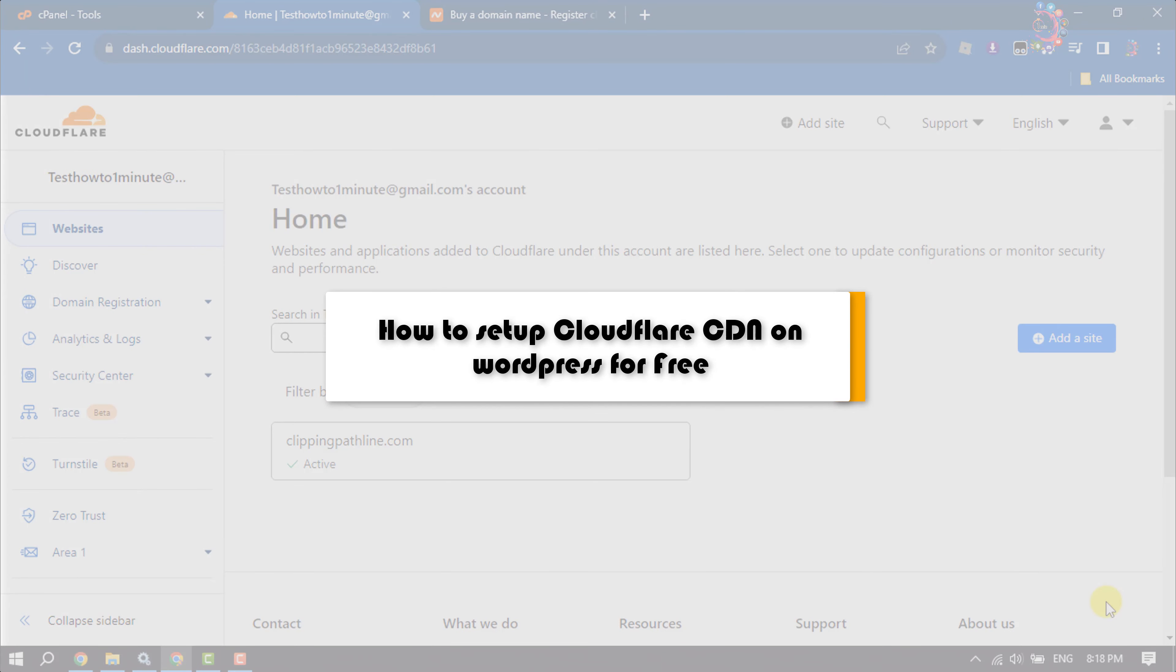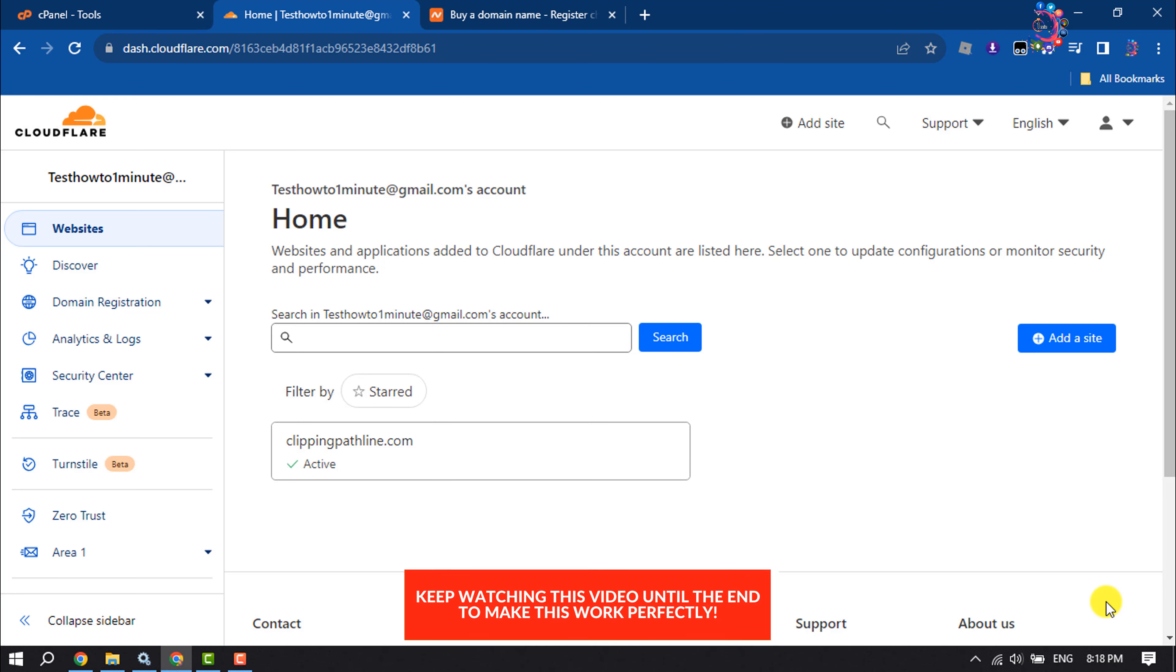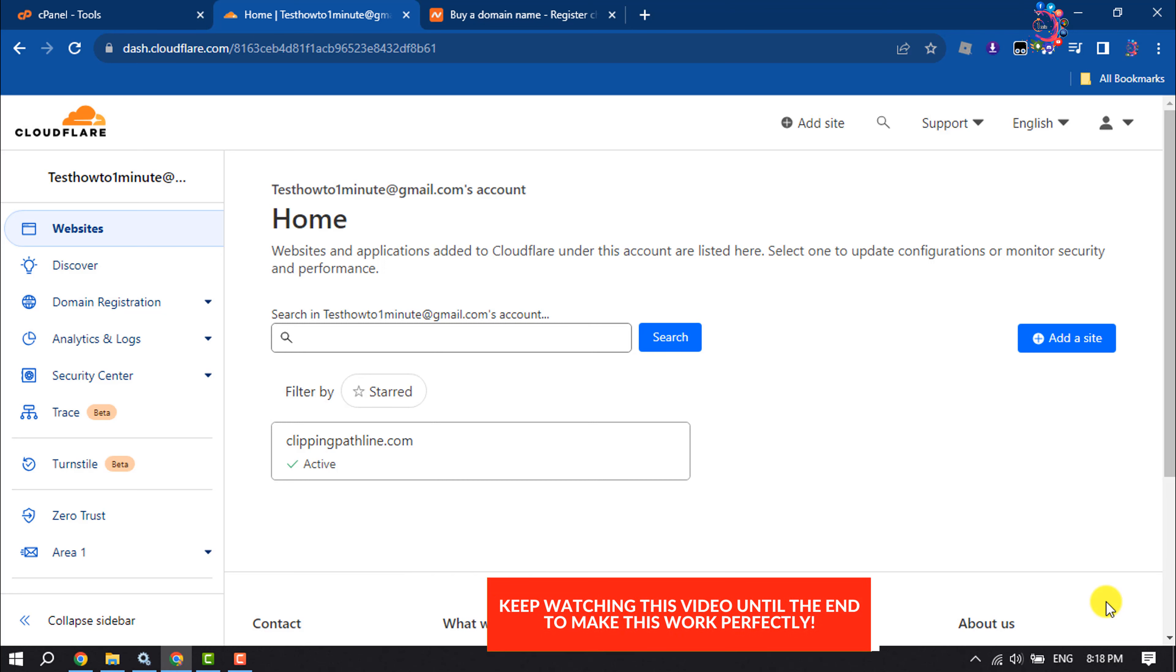This How to One Minute guide will show you how to set up Cloudflare CDN on your WordPress website for free. Follow these easy step-by-step instructions to complete this whole process.